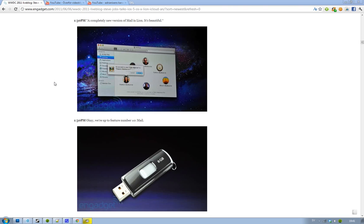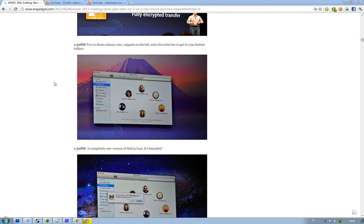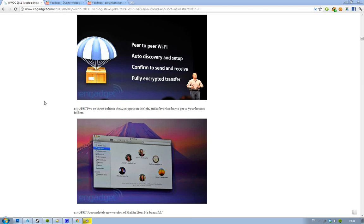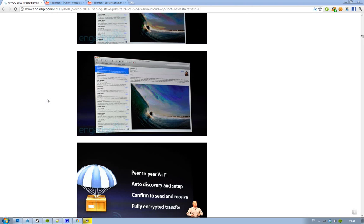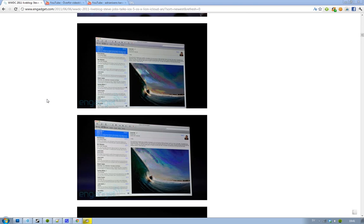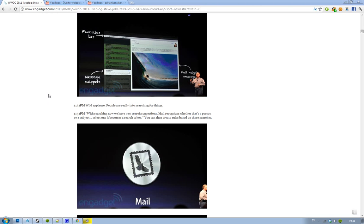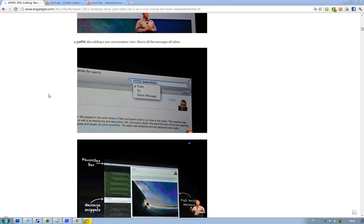Then we have the last feature, number 10 - Mail. They have this new Mail application. Maybe not that interesting if you are interested in iPhone or something like that, but they've improved it. Full encrypted transfer, confirm to send and receive, auto-discovering setup, peer-to-peer. Also they have a better new search option when you search for your mails. I know it sounds kind of boring - no Windows fanboy would think this is cool, but obviously Mac people think it's cool.